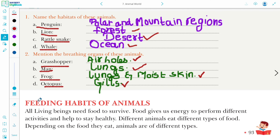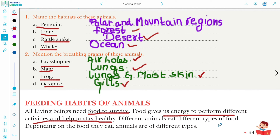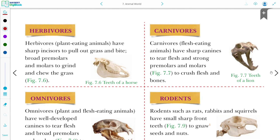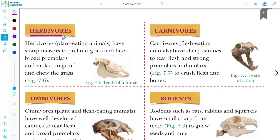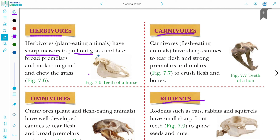Now, feeding habits of animals. Food is very essential for survival — it gives us energy to perform different activities and helps us stay healthy. Different animals eat different types of food. Depending on the food they eat, animals are of different types. There are four categories: herbivores, carnivores, omnivores, and rodents. On the basis of their food habits, they have different structures of teeth.